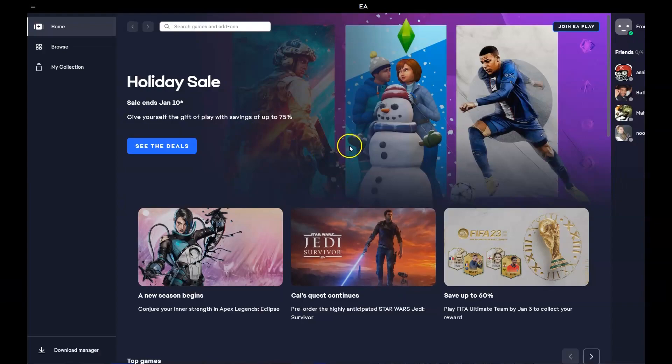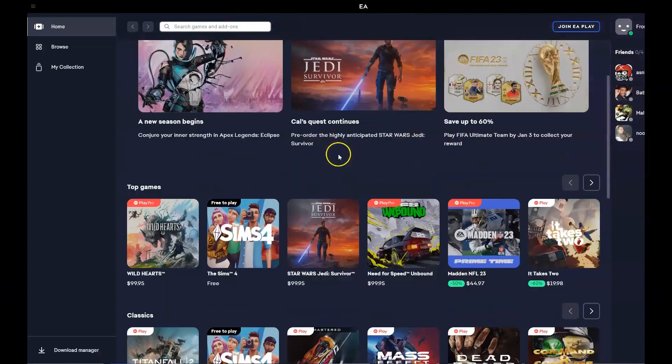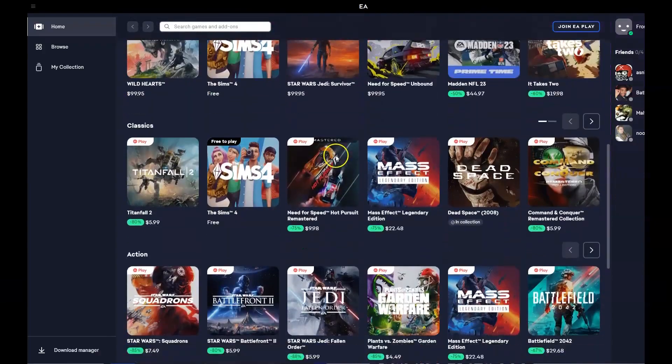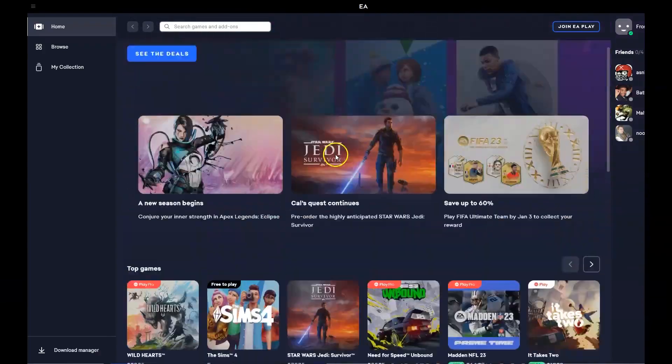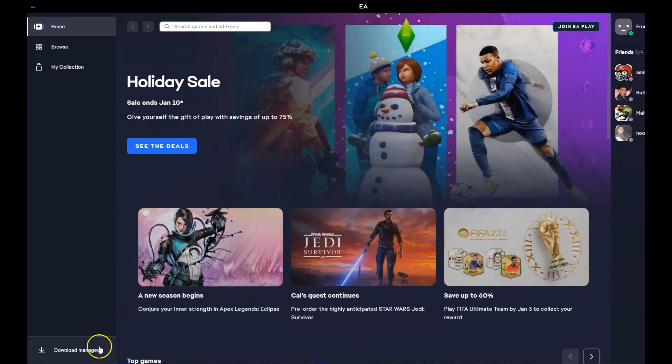Once you've logged in, you're going to have a page that looks very similar to this. You can scroll down and see all the games and now we're going to find the game that you're after.